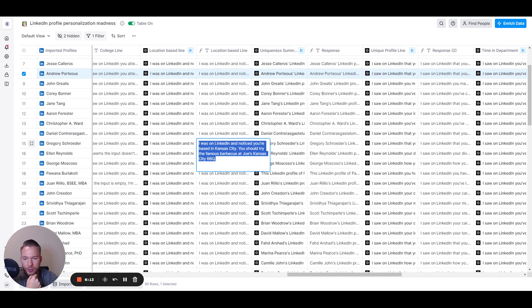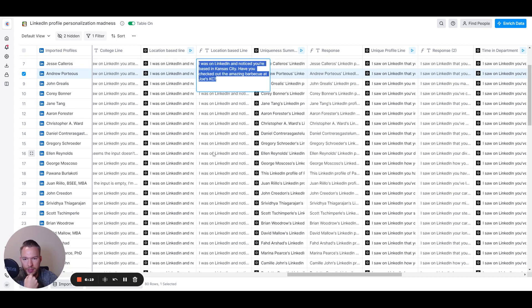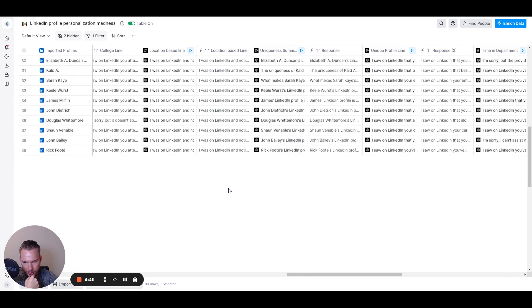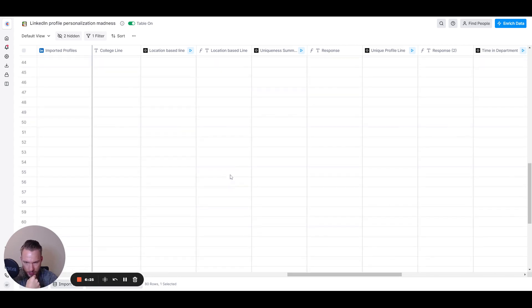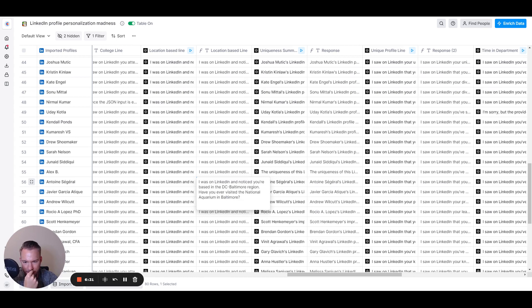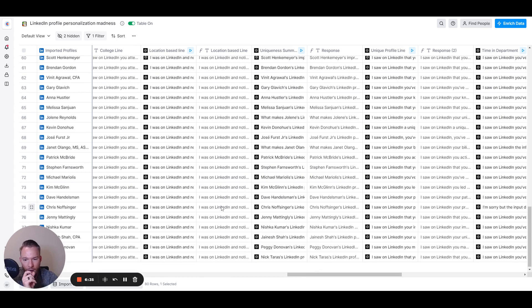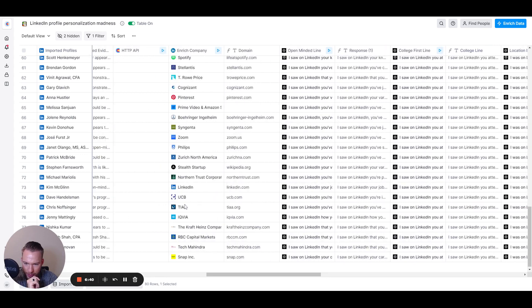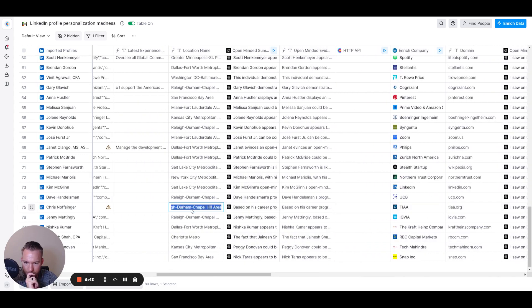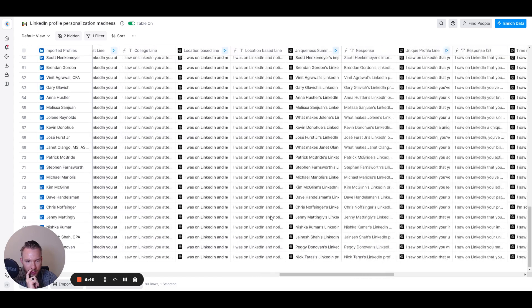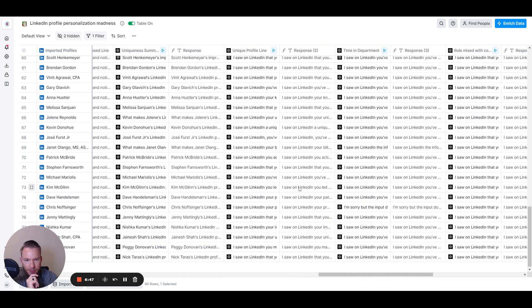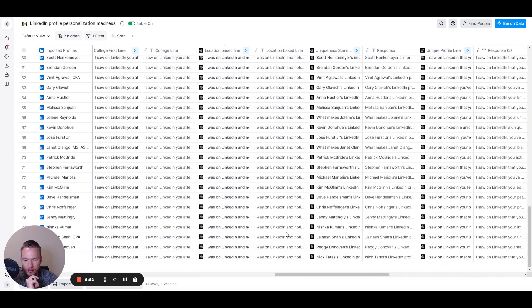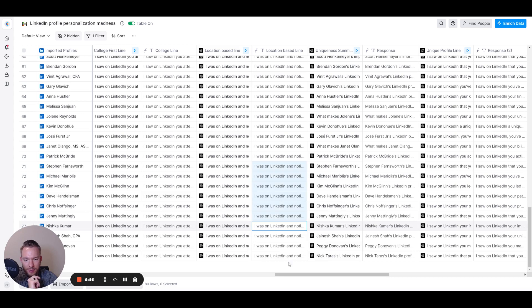Based in Kansas city, you should try the famous barbecue at Joe's Kansas city barbecue. You're based in many ass ever check out the mill city museum, amazing barbecue at Joe's casey. Awesome. And you must've, that's a little general. Everyone's been the Smithsonian, but that's a little tough. I was on LinkedIn and notice you're based in the DC Baltimore region. Have you ever visited the national aquarium in Baltimore before? So see how it's like all very poignant. I should visit the triangle. Wait, they're based in triangle. I got to check on that one. That's interesting. Oh, okay. Back to location. Have you ever experienced a thrill of the Dallas Cowboys game? Okay, great. So all of these different lines, which we could change, as much as we want.